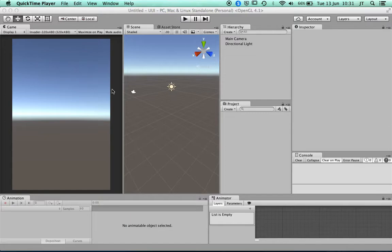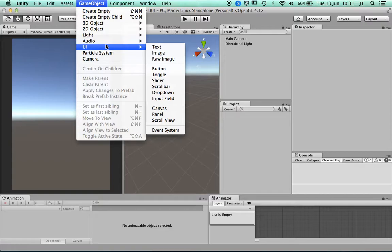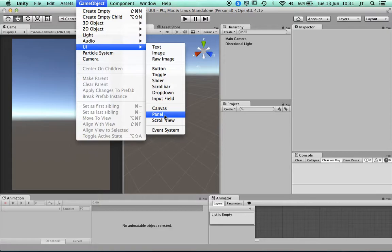This video is to show you some of the user interface in Unity. If you're in Unity you can create a user interface object. You have text, image, raw image, buttons and other types of buttons. You also have panels which can contain other items, and scroll views as well.